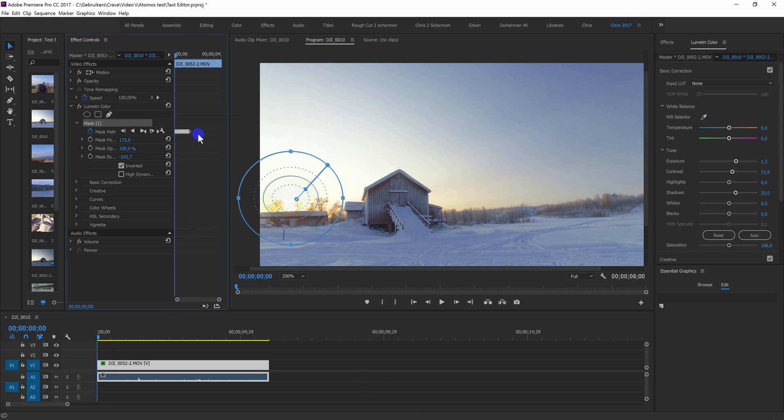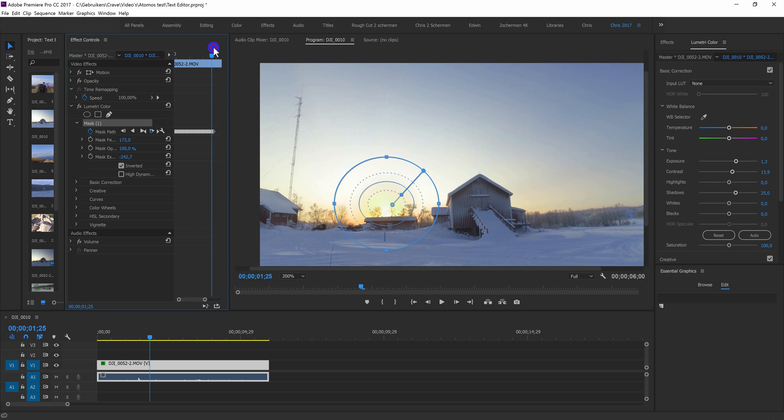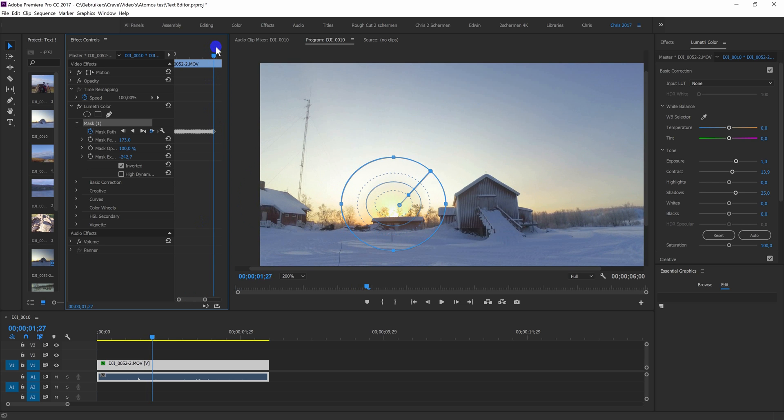Okay, so now it tracked this first part because I started in the middle. I'm going to zoom in on the marks and select the last one. And I'm going to track it all the way the other way.